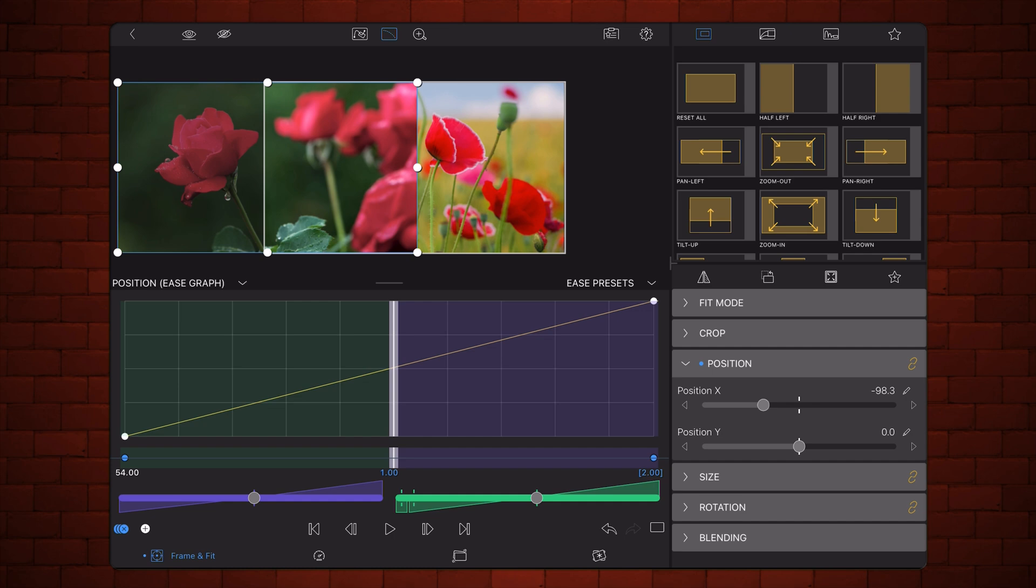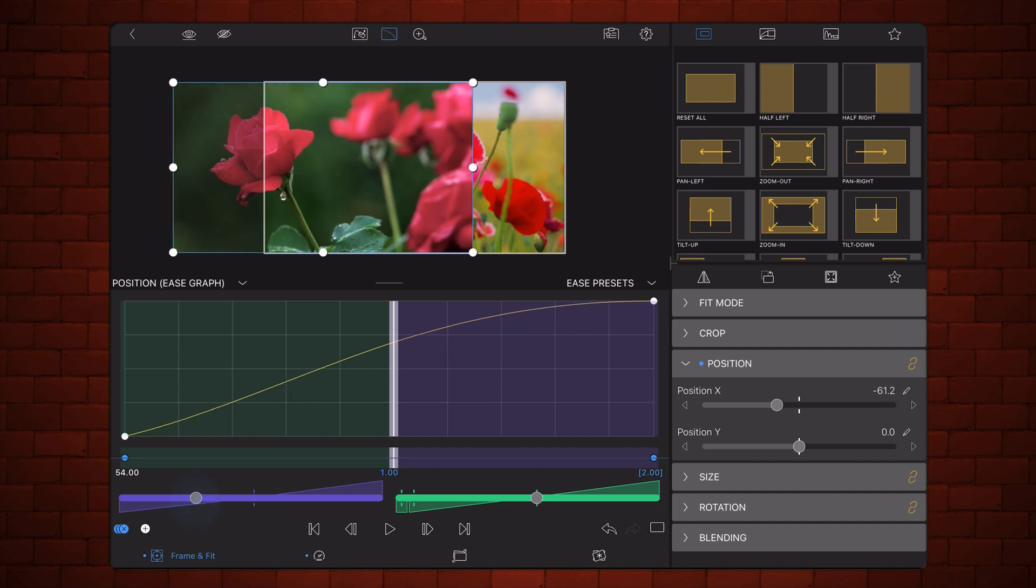So let me show you a couple of easing settings. Let's start with fast out and slow in. Then the movement will start fast and then it will slow down as it progresses. It looks like this.